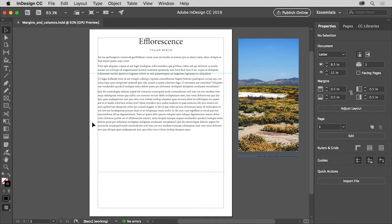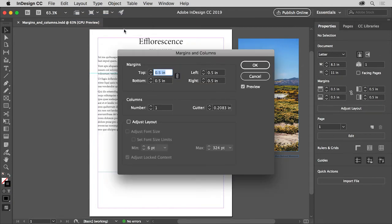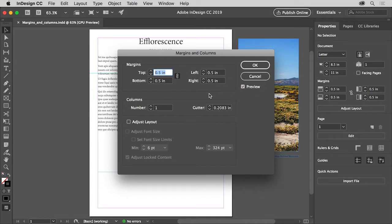To set the margin and column guides, choose layout, margins and columns. In the dialog box that appears, make sure that preview is selected so you can see the changes happen.